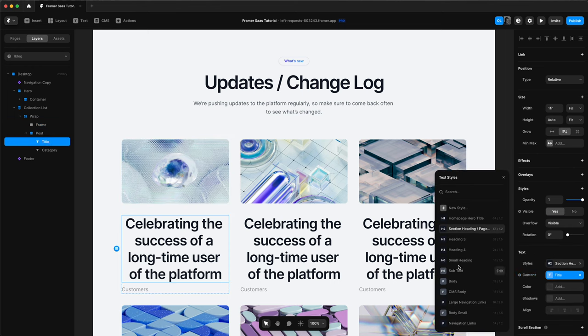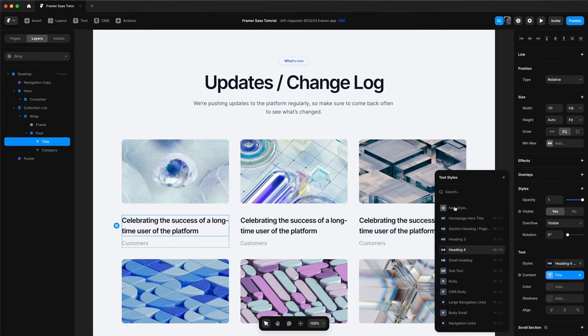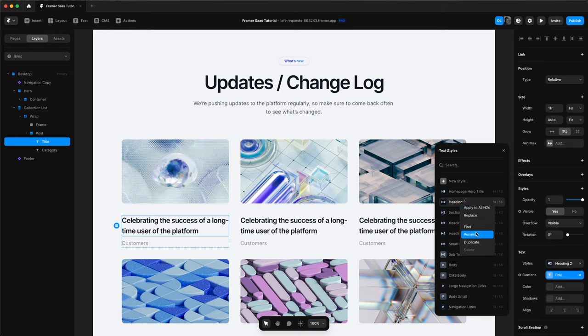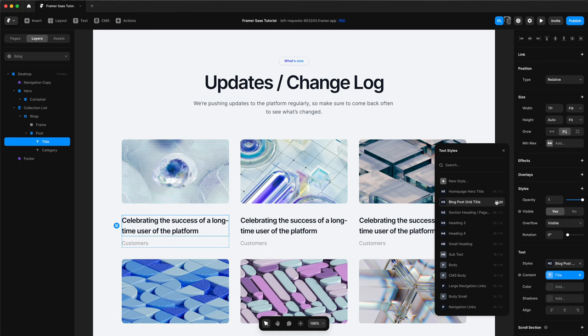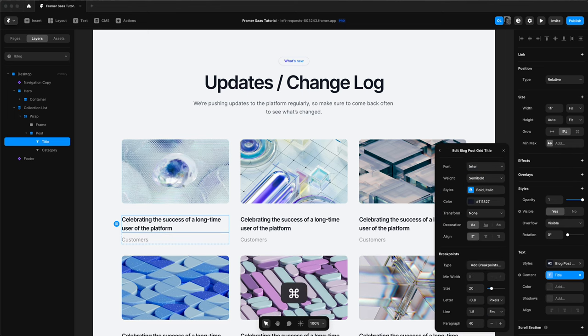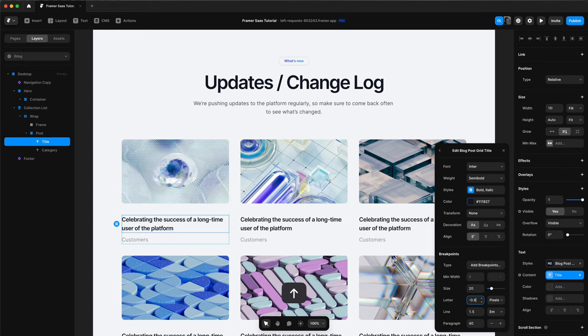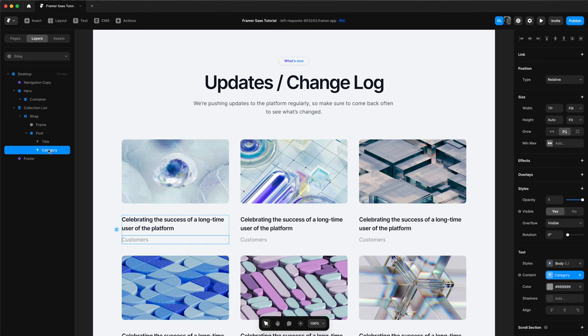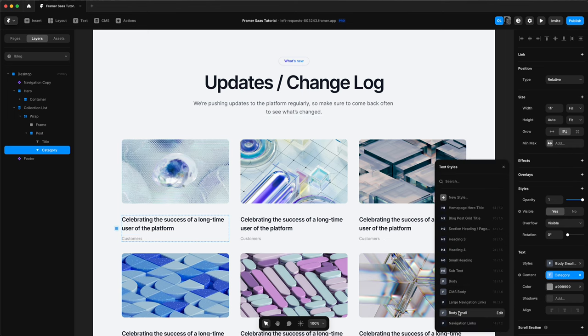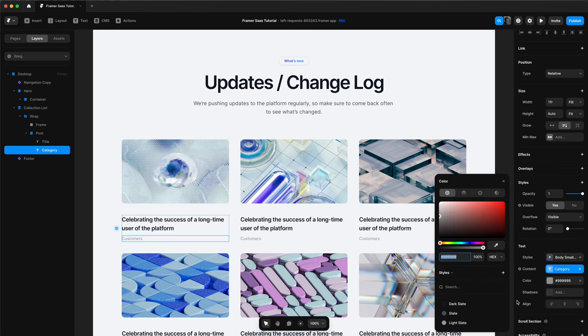And then we can start adjusting the styling for our title for the blog posts. We'll add a new text style for this one. Rename it blog post grid title. And then choose our category, choose a text style for this as well. Change the color for this too.